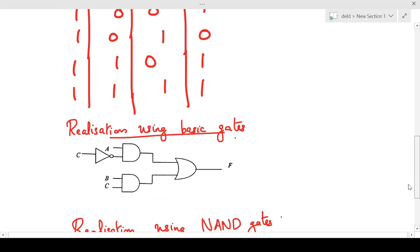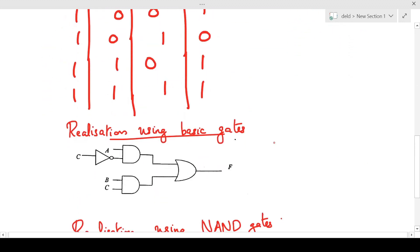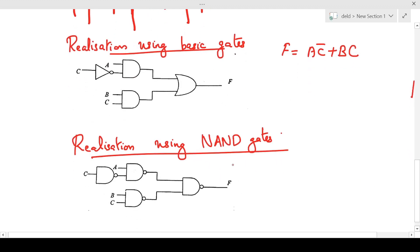Now we have to realize this using basic gates. Since the function is F equals AC-bar plus BC, we first realize it using basic gates — that realization is shown here. Next, we realize it using NAND gates only. To realize an SOP expression using NAND gates, we replace all the basic gates with NAND gates, as shown. Now we will do the implementation in Proteus software.